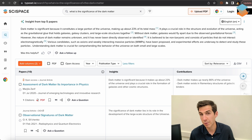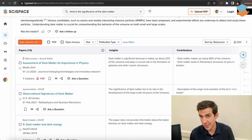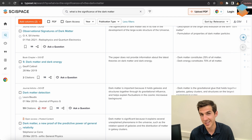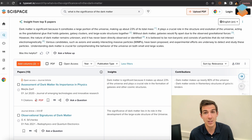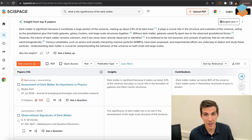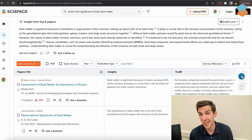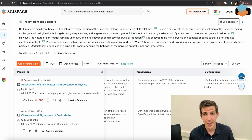So, you have the papers you want to read — now what? Well, in addition to being just a search engine, SciSpace also shows you an overall insight from the top five papers. This changes as you add or remove papers from the search list. What this insight does is give you an answer to your query and cite which papers it took the answer from. And for all the papers in the search results, SciSpace also shows you paper-specific insights: TLDR, conclusion, and other information in the form of columns.